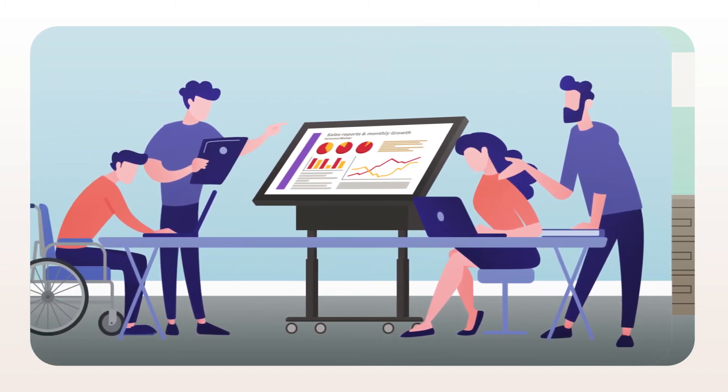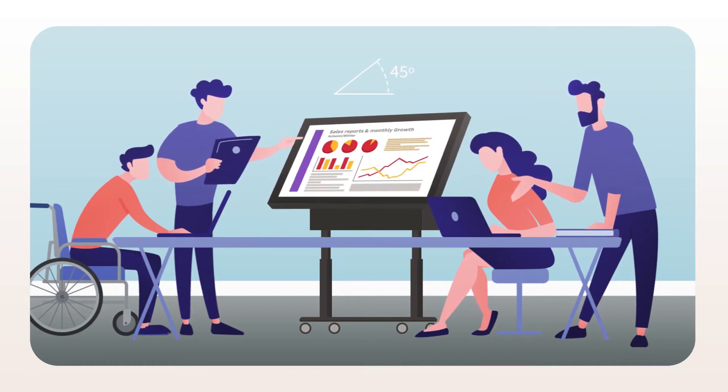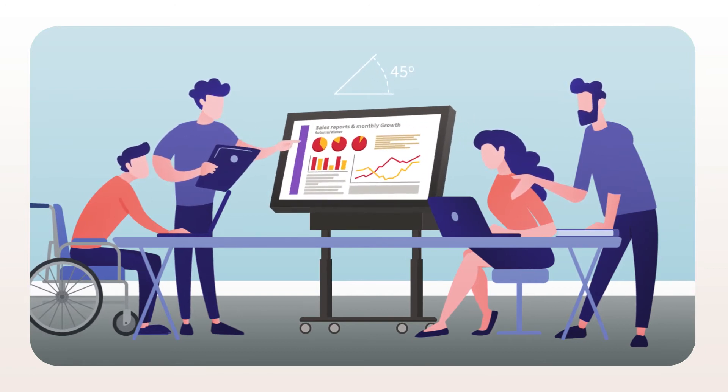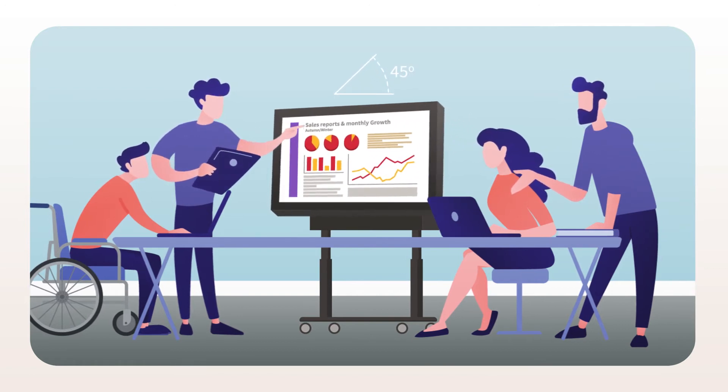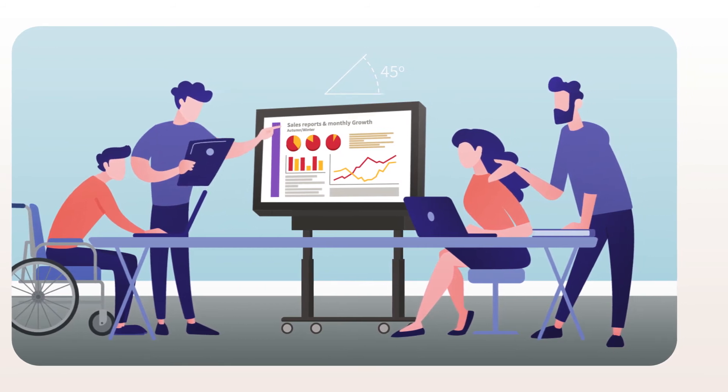Furthermore, the Switch 45 allows for a 45 degree tilt so you can rest assured that your people will always have the best view.